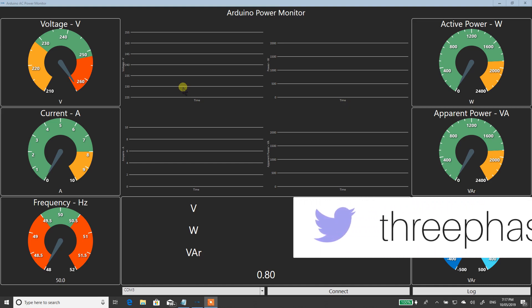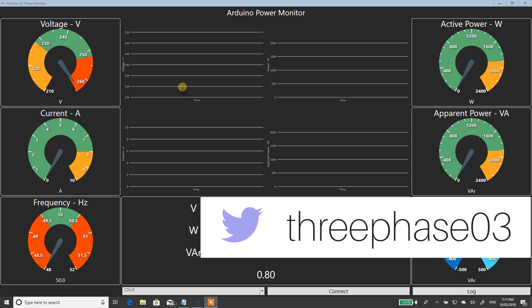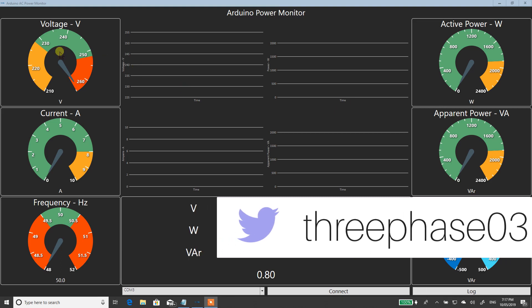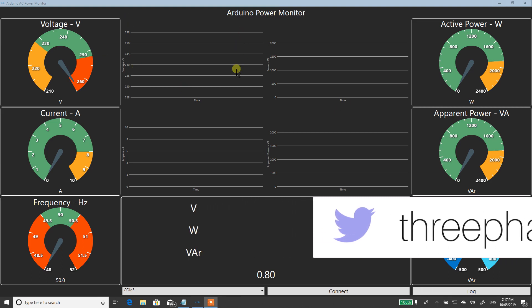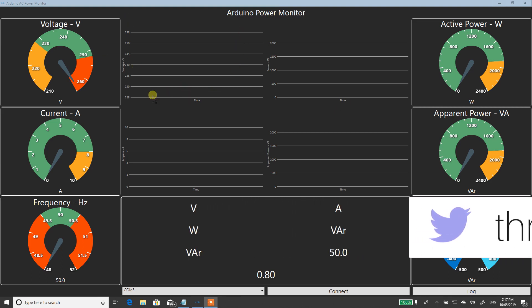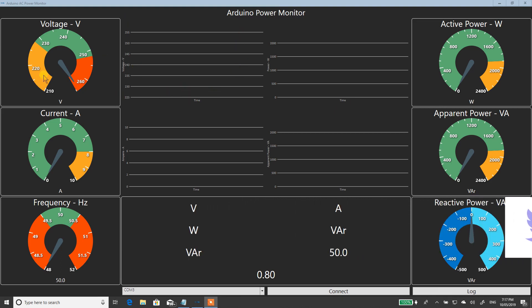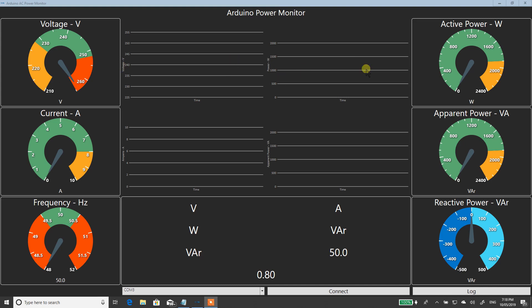I'm just going to give you a quick rundown of the program. Up in the top left here, you can see we start with voltage. So you've got a voltage gauge, active power on the right. Now these graphs up the top here correspond with the adjacent gauge. Same down here: current, current graph, apparent power, apparent power graph, frequency, VAR gauge, reactive power, and VAR gauge.